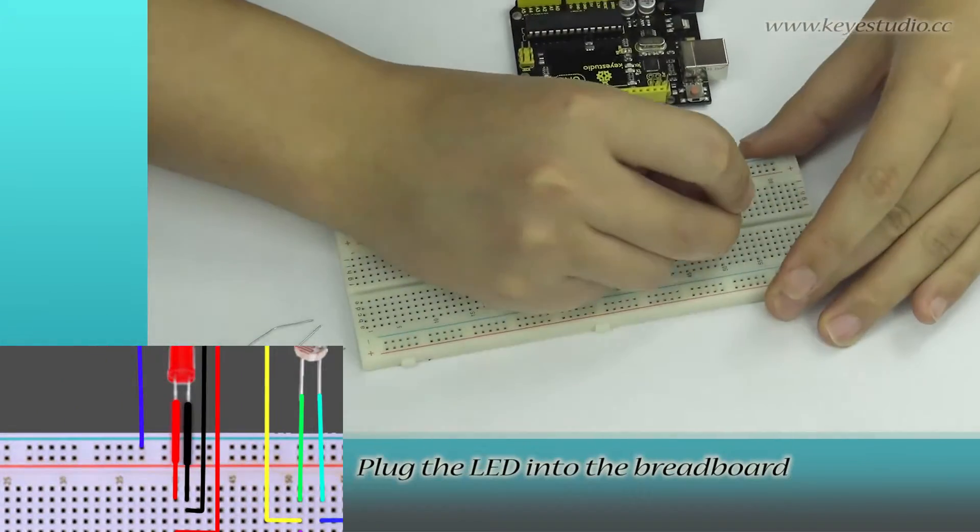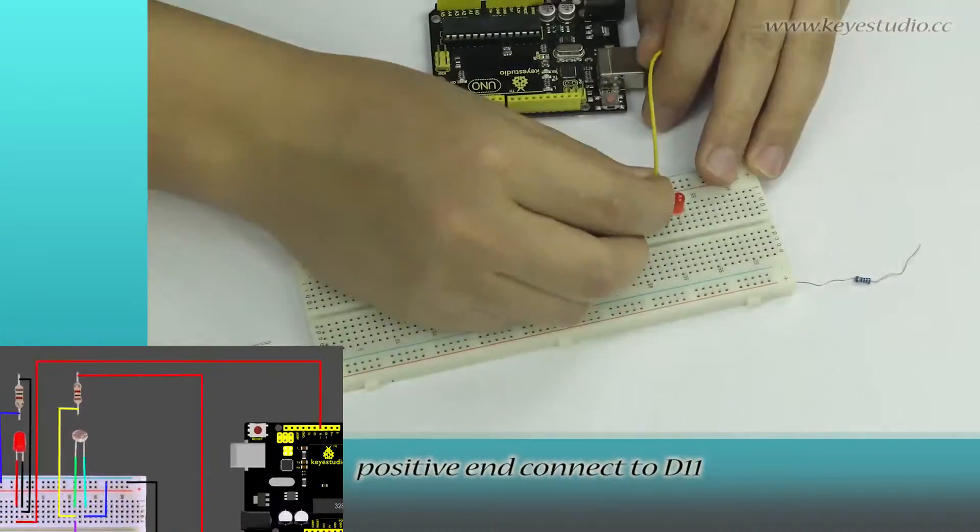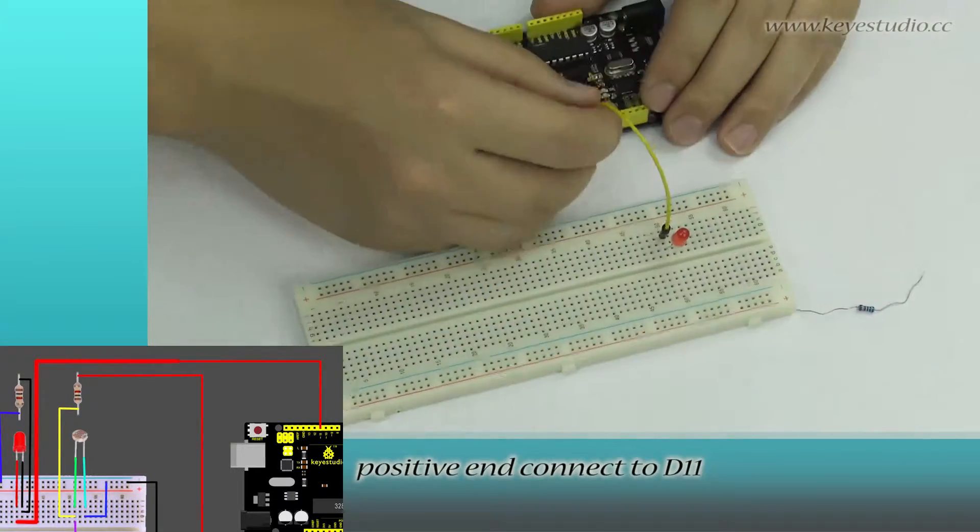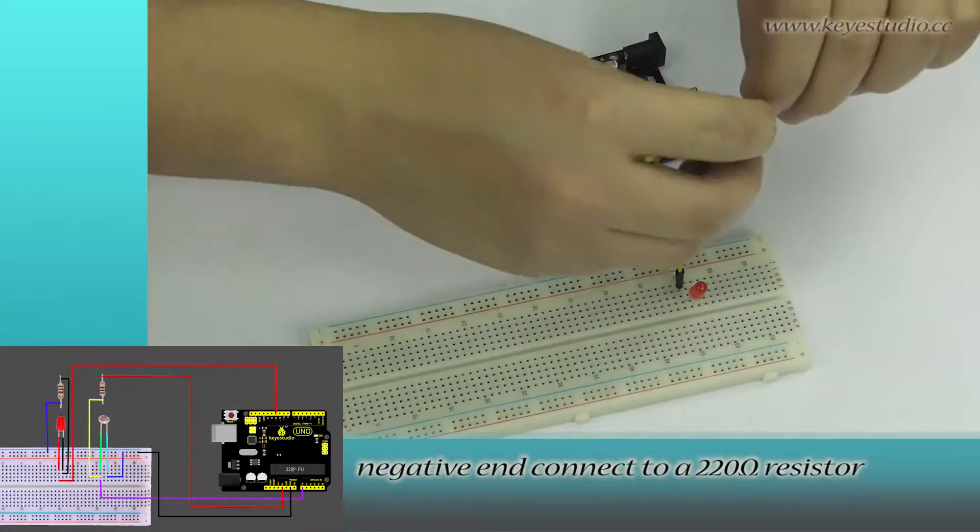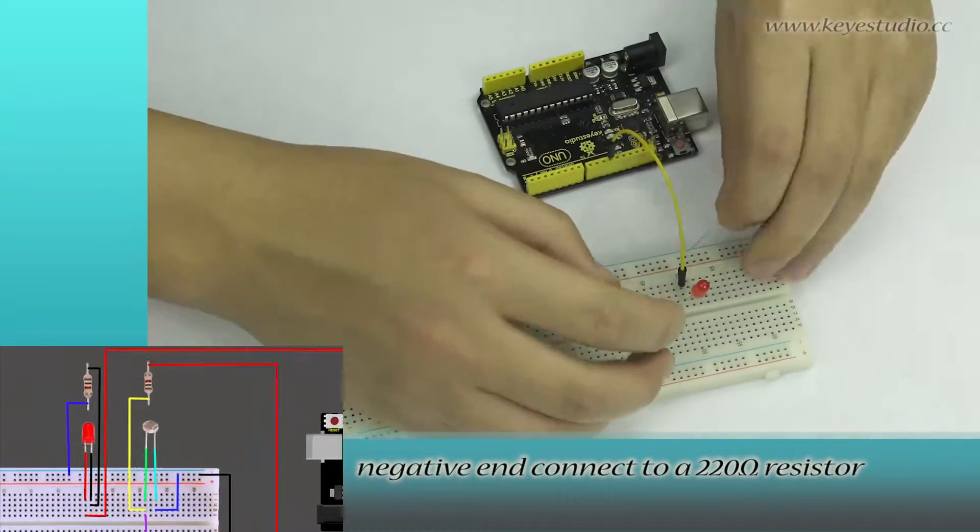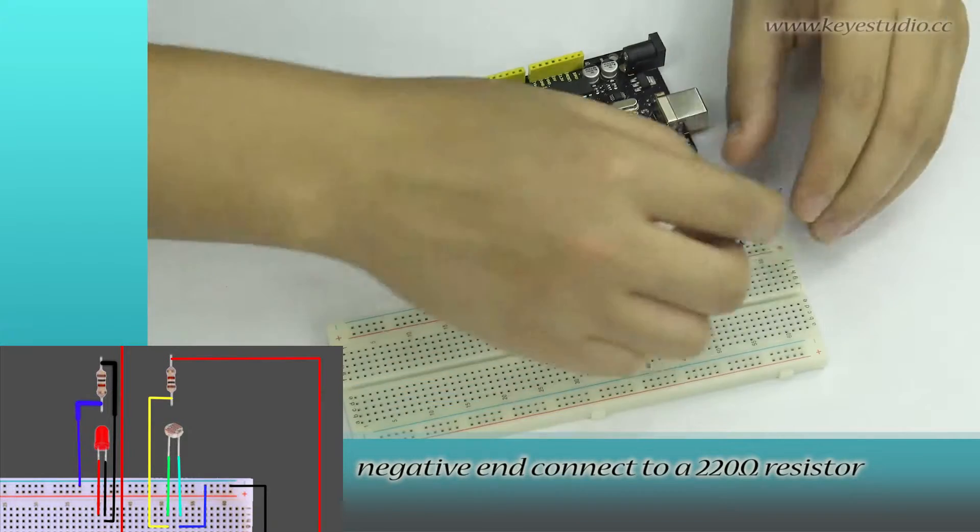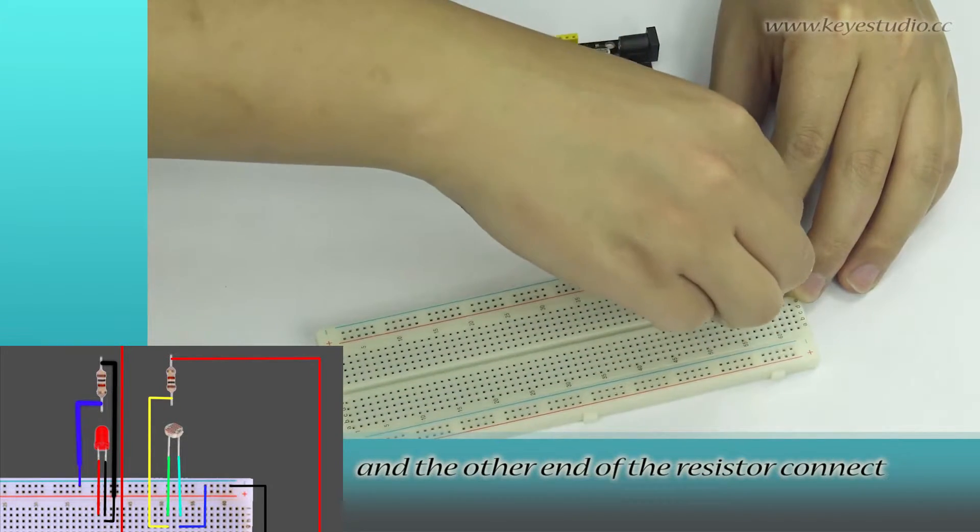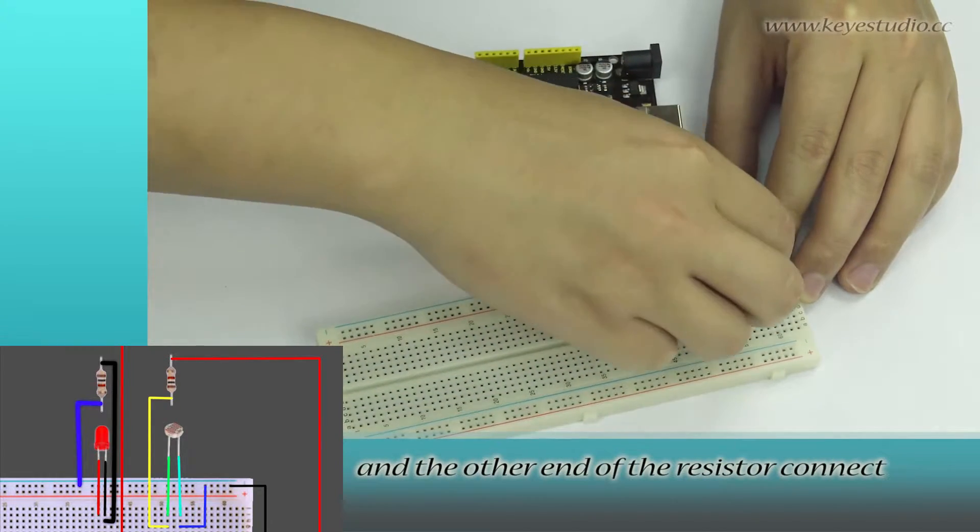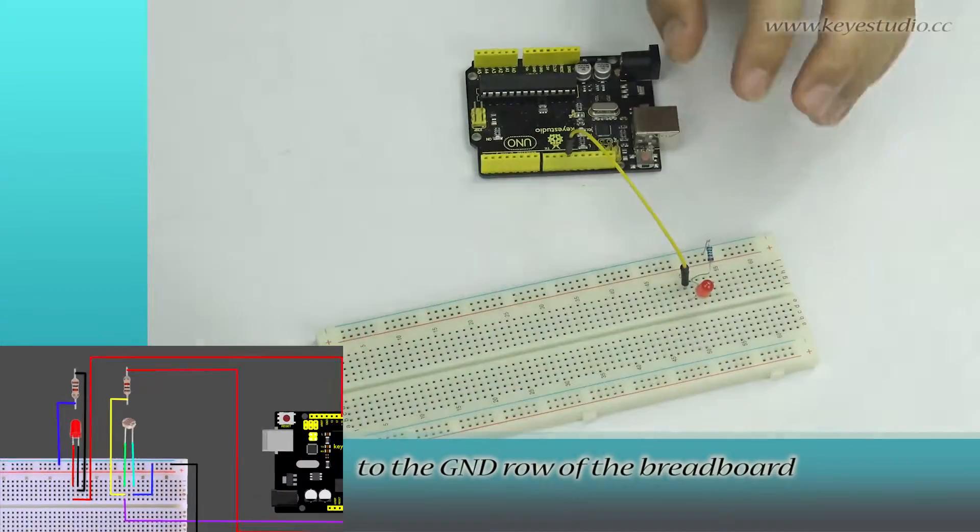Plug the LED to the breadboard. The positive end connects to D11. The negative end connects to a 220 ohm resistor, and the other end of the resistor connects to the ground rail of the breadboard.